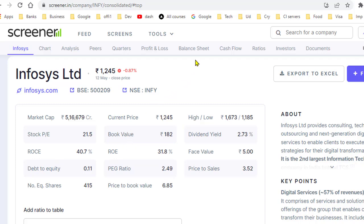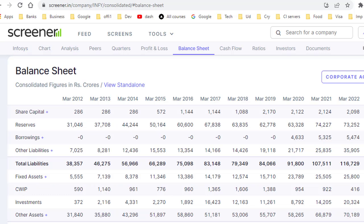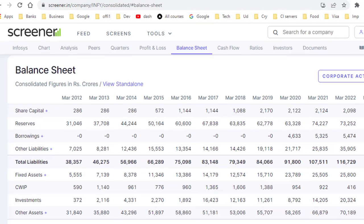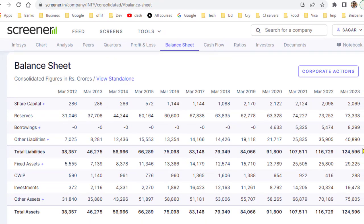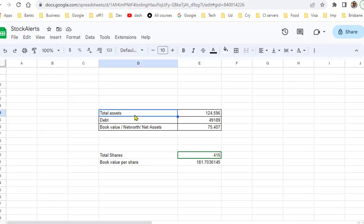To calculate the book value, you have to go to the balance sheet. You can see the balance sheet here for March 2023. To calculate the book value, you need the total assets — total assets are 1,24,596 crores. Let's grab this number as our total assets.